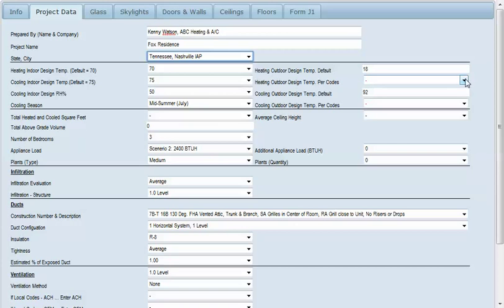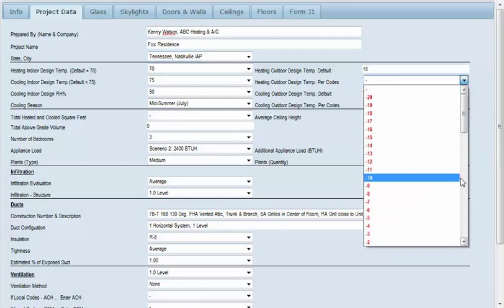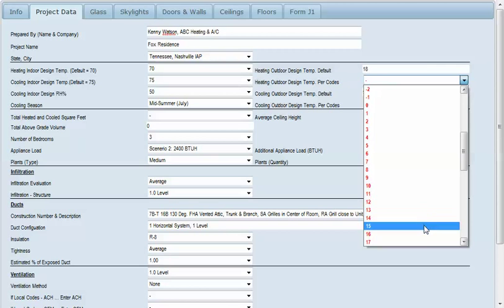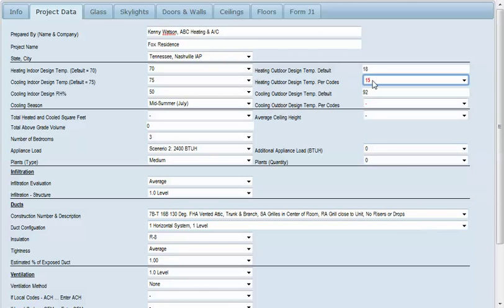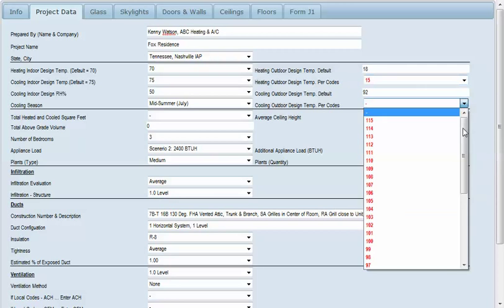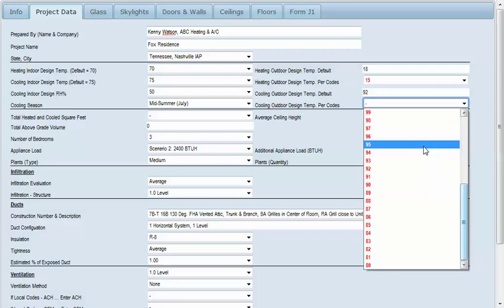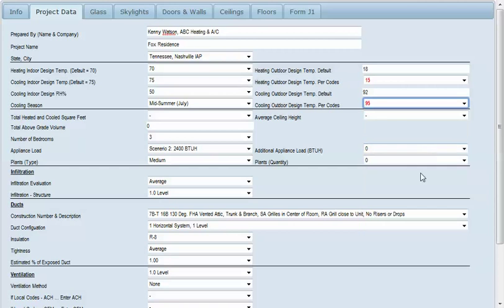If you need to override the data because your local codes may require a different design, we'll do that just so you can see the example. The winter design is 18 degrees. I'm going to change that to 15 degrees and you'll see it shows up red. Our outdoor is 92. I'm going to change that to 95. So you'll see that those have been overridden.